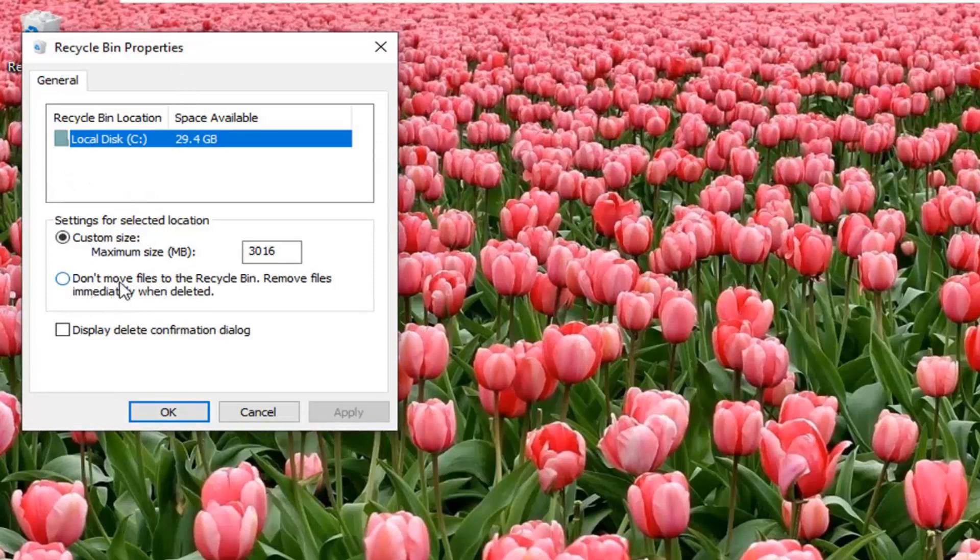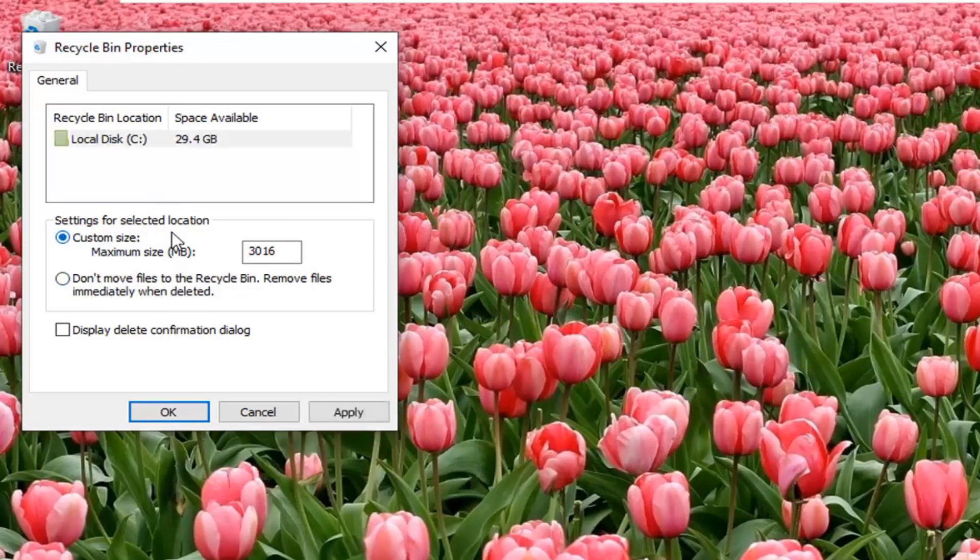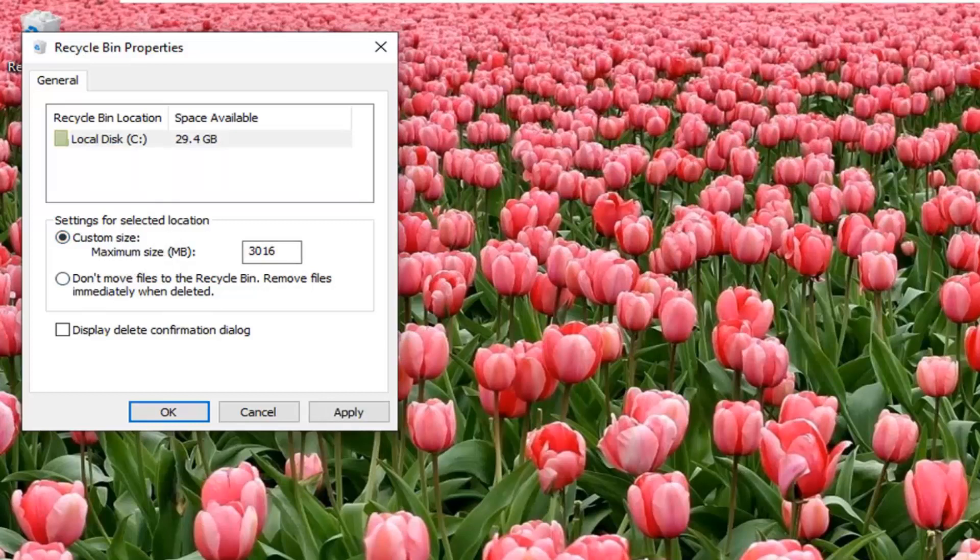The first area that we're going to be going into is adjusting the total size of the recycling bin. You can set a maximum size in megabytes here. Keep in mind, 1024 megabytes equals 1 gigabyte, so you are welcome to adjust that.